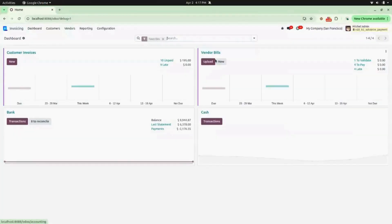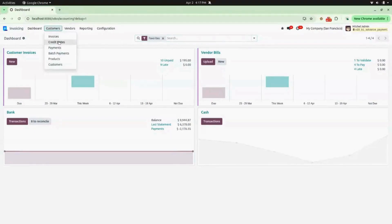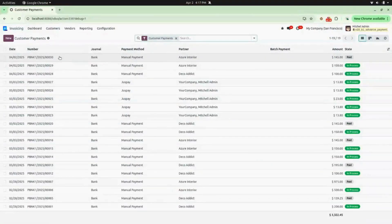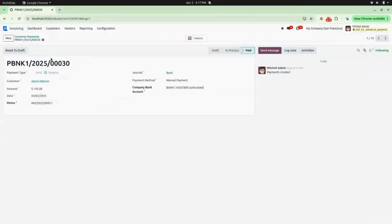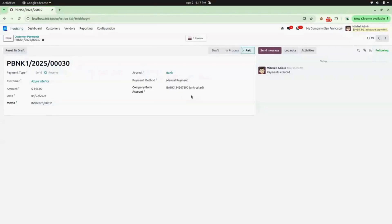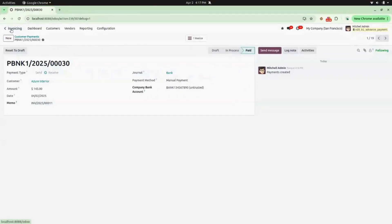Now again we will go into Invoicing, under Customers we will go into Payments. We can see a payment is created for customer Azure Interior for amount 145 on this date, with the journal, payment method, and status showing Paid.